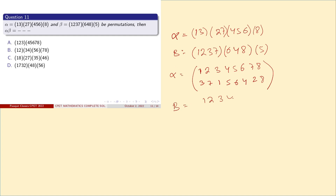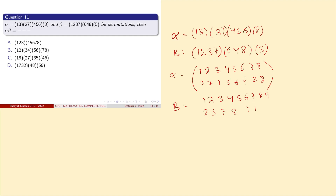Similarly, beta in two-row notation is: 1 goes to 2, 2 goes to 3, 3 goes to 7, 7 goes to 1, 6 goes to 4, 4 goes to 8, 8 goes to 6, and 5 is fixed. Note: there was a correction here — there is no 9, the set is S8.